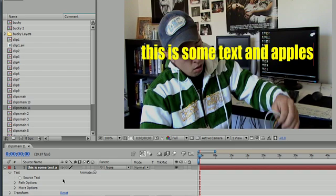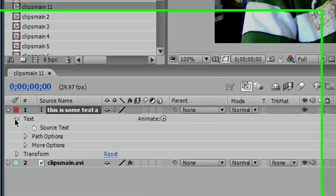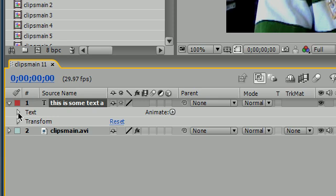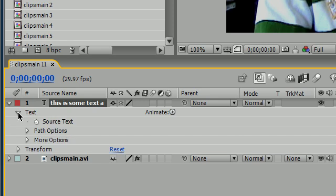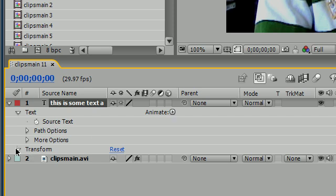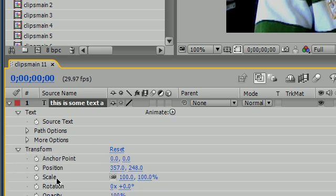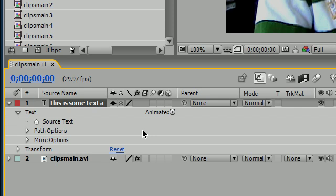So when you have text on the screen you're going to have this text option right down here and you're going to see you have this little thing called animate right here. This is your text animator and what we want to do is animate the position of this text. Make sure you're not doing it in transform, notice that there's position down here.